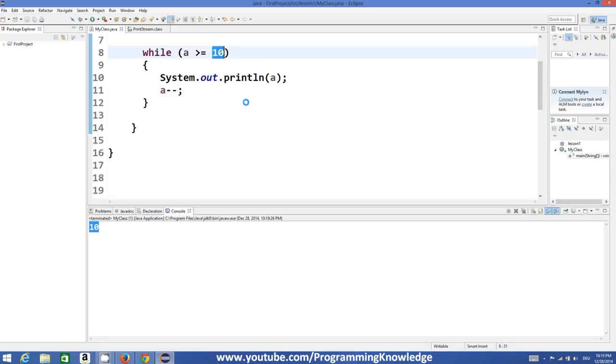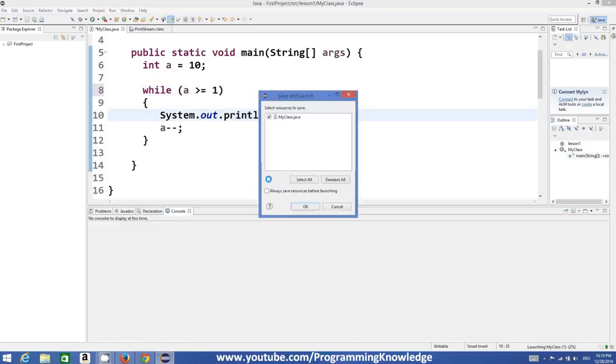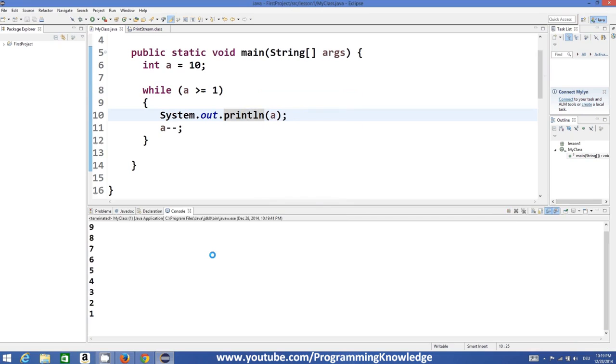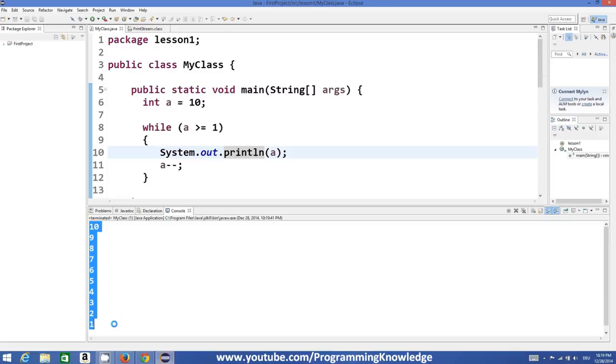But here when you change it to for example 0 or 1, let's see what happens. It has printed the value of a from 10 to 1 in decreasing order.